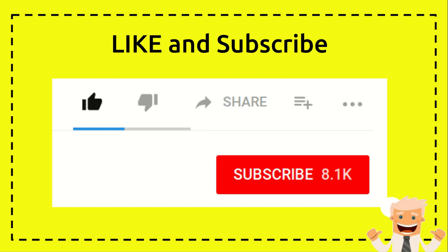Alright, thanks a lot. I hope you can visit again my channel. Very well, thank you and see you again in another video. Goodbye.